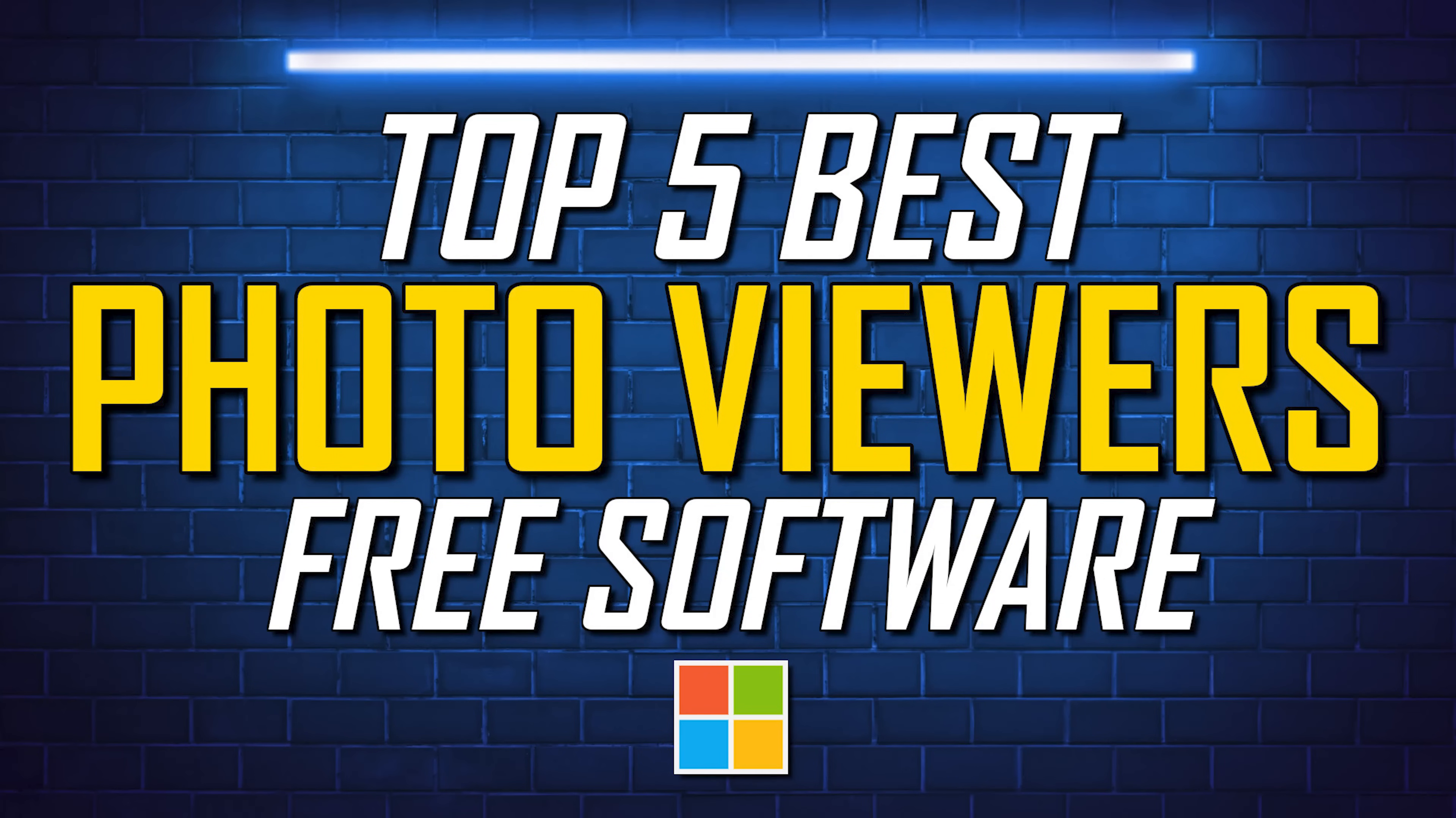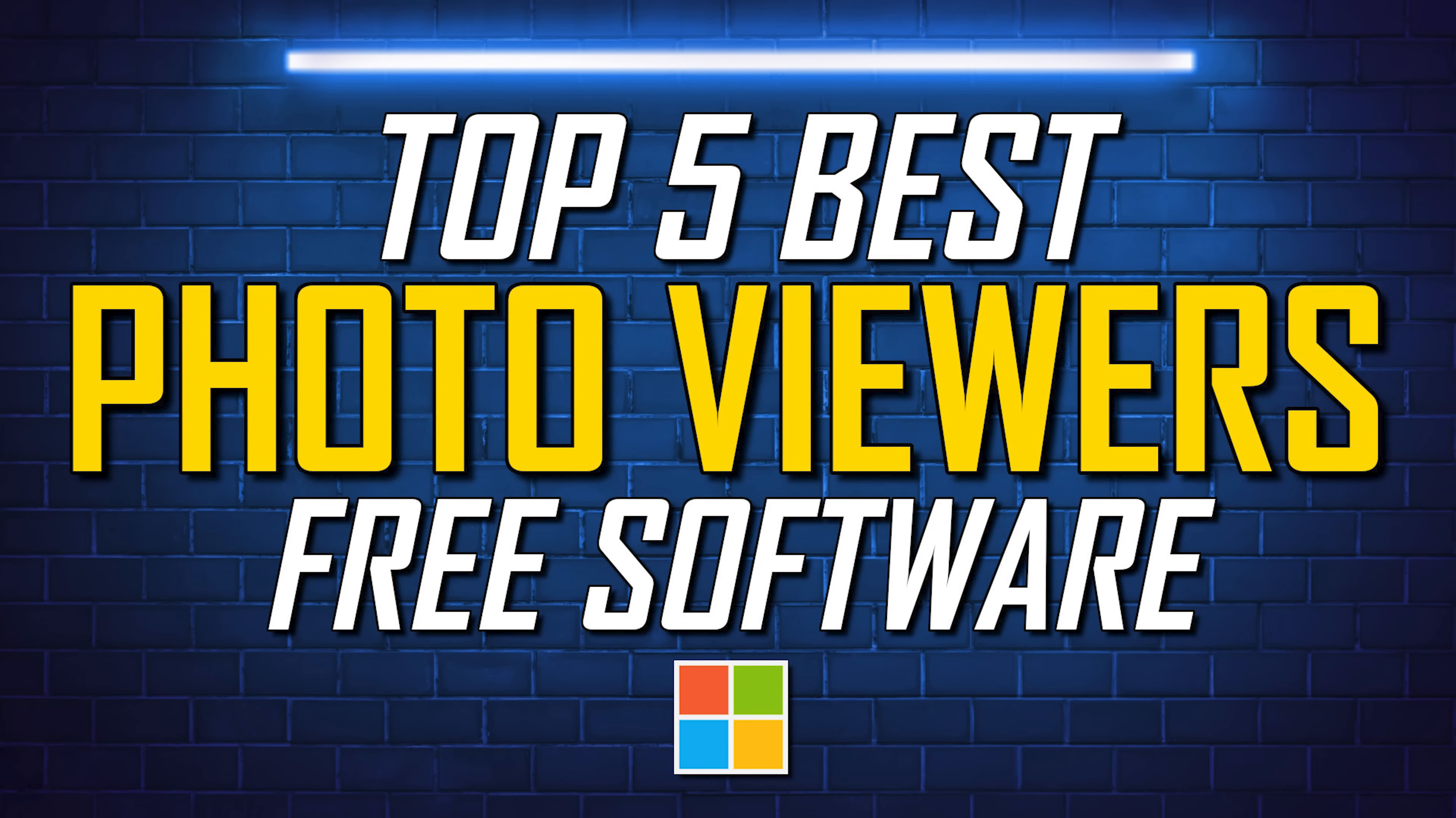Thanks for watching. Links to the programs mentioned are in the description. If this video was useful for you, give it a thumbs up and share it with others. What is your favorite photo viewing software? Let us know about it in the comments. And if you're new to our channel, subscribe and click the bell to not miss out on our latest top fives and other tech-related stuff.